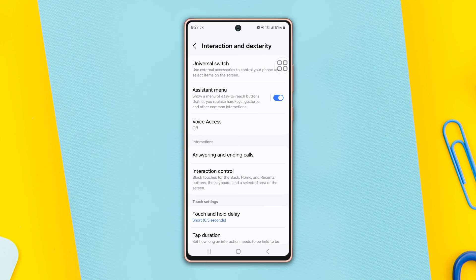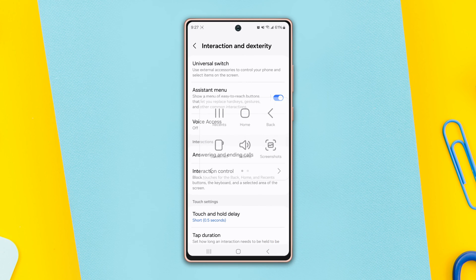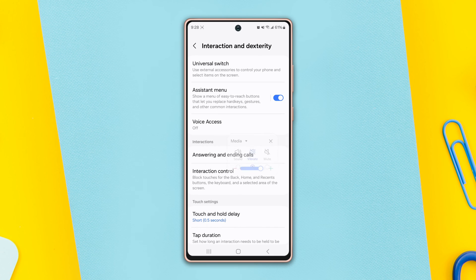Here you can see the Assistant Menu button on the screen. You can move this menu anywhere on the screen, and if you tap on it you will see the volume icon. Then tap on the volume icon.